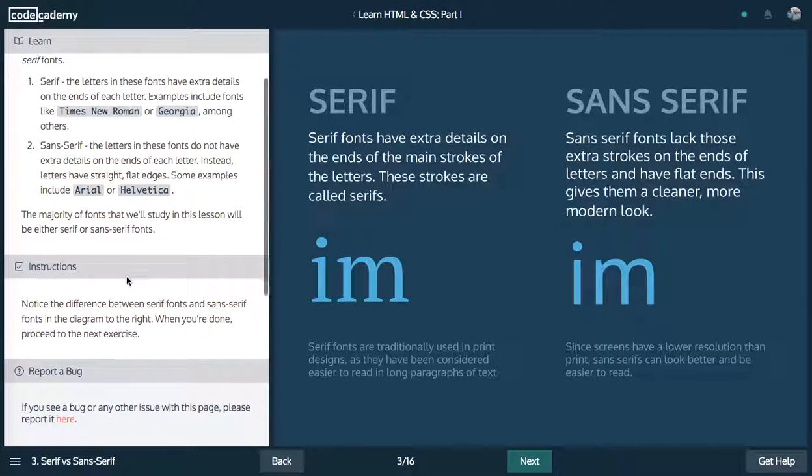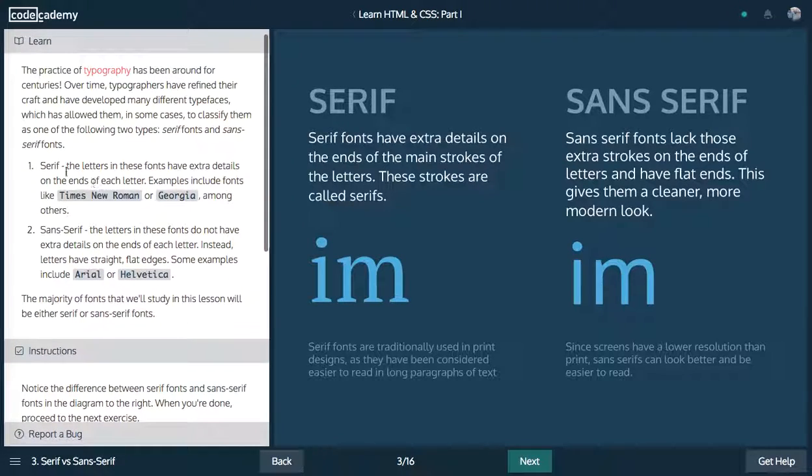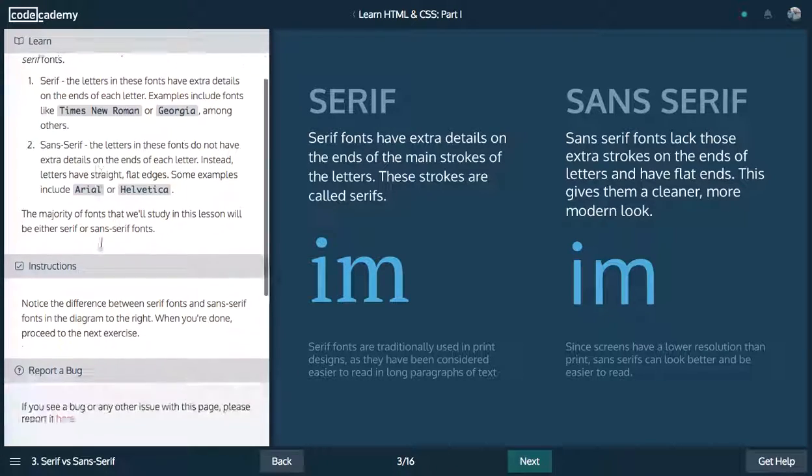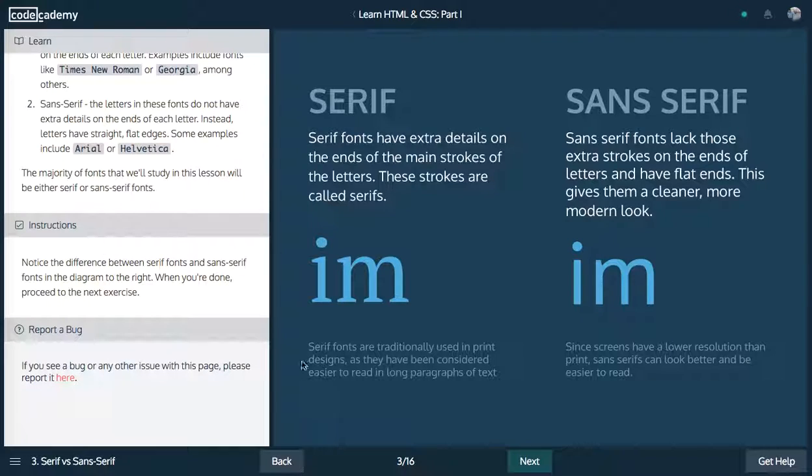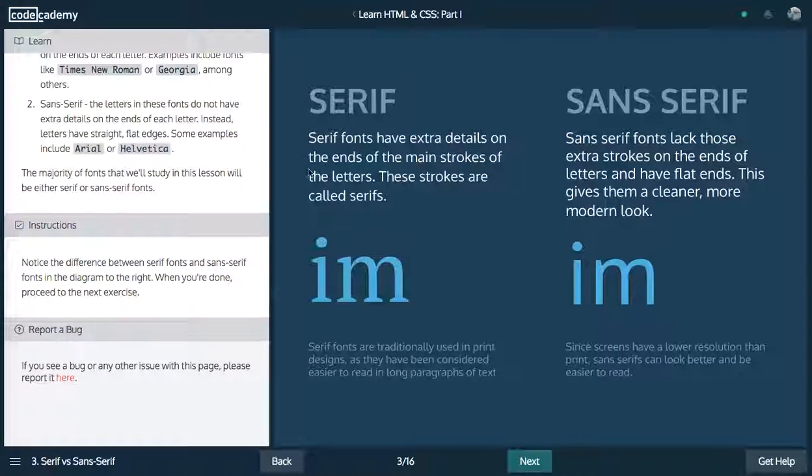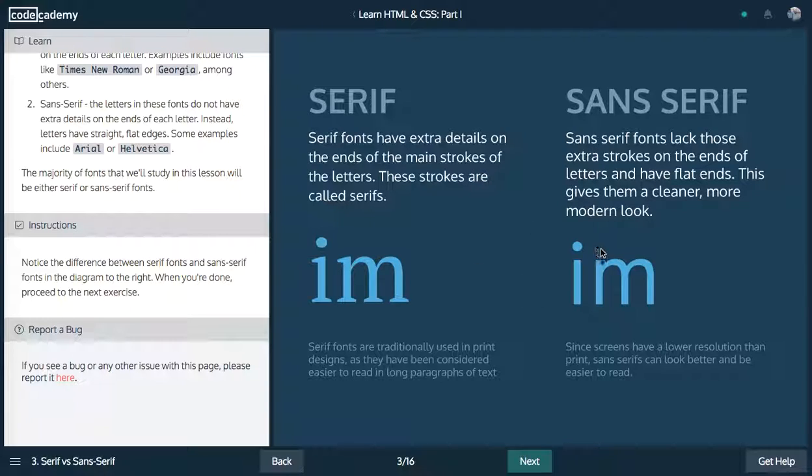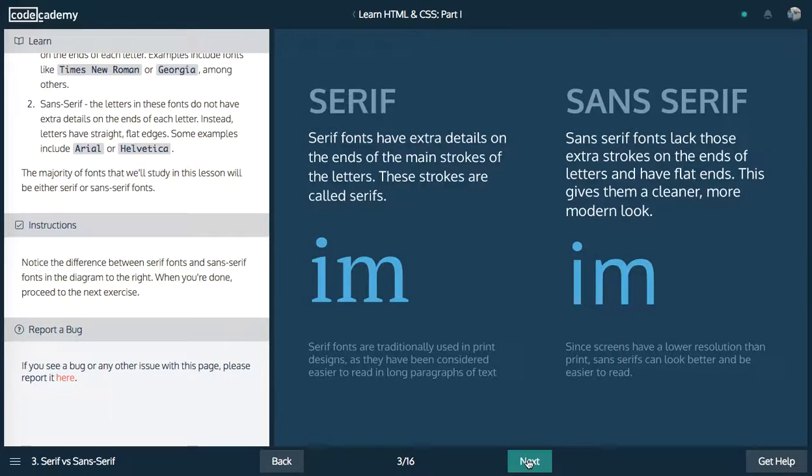Next up, you can read about the different fonts, serifs have extra details, and sans serifs are more normal, straight. You can sort of read about this, extra details on the ends, and then lack the extra strokes. So if you want something more normal, more professional, maybe use a sans serif, but it really depends.